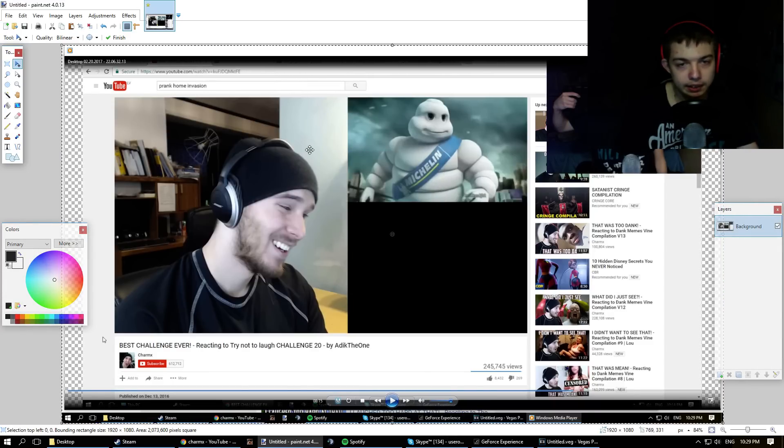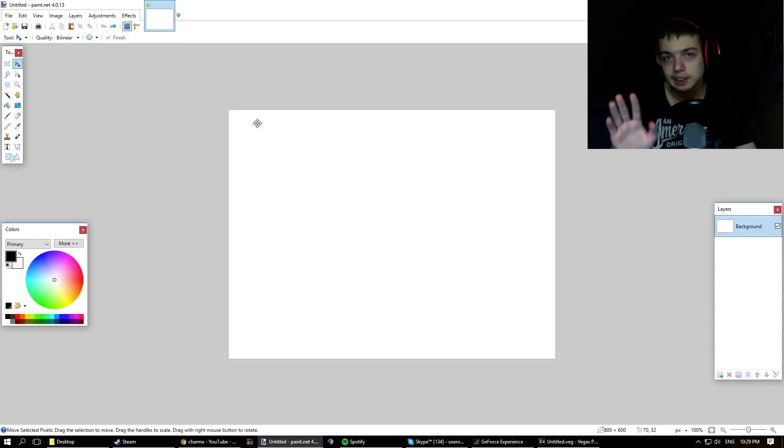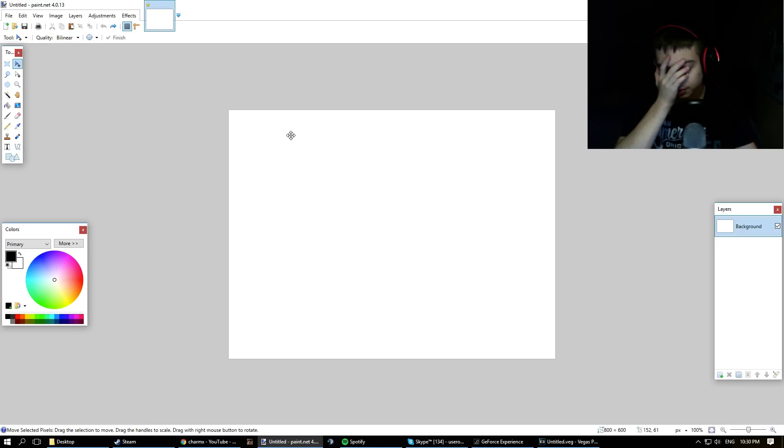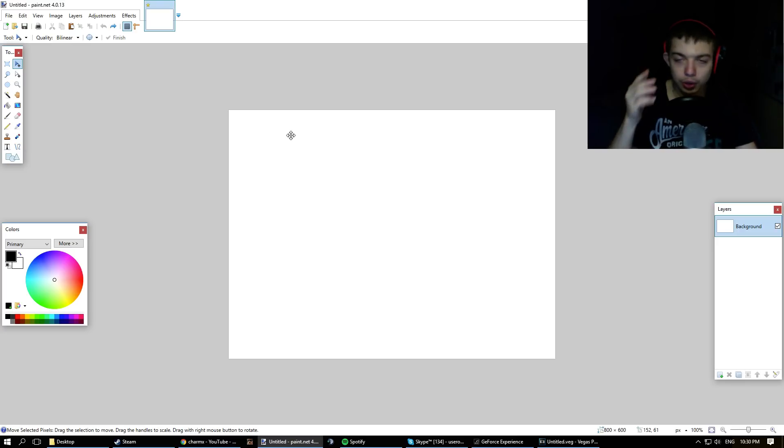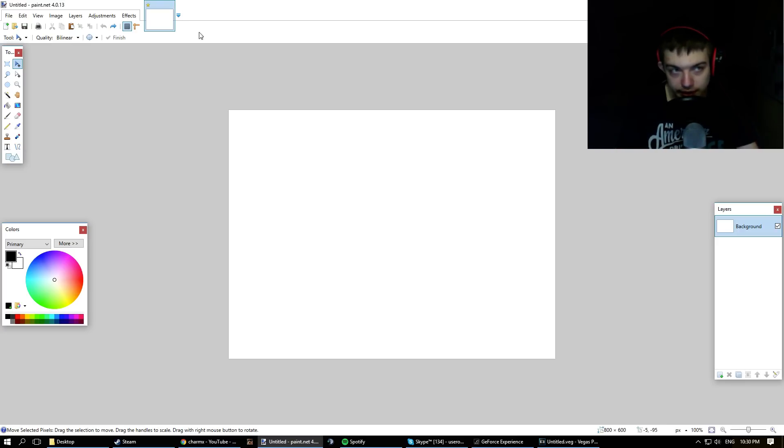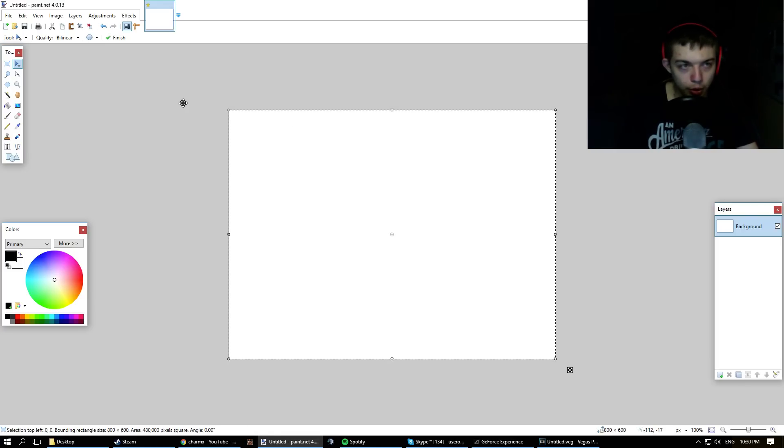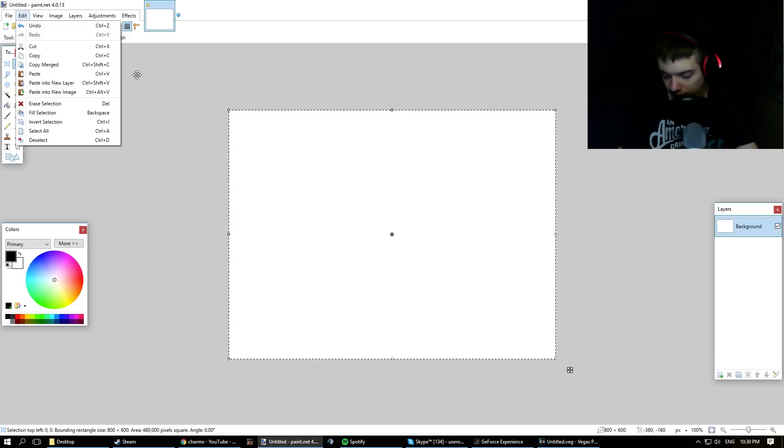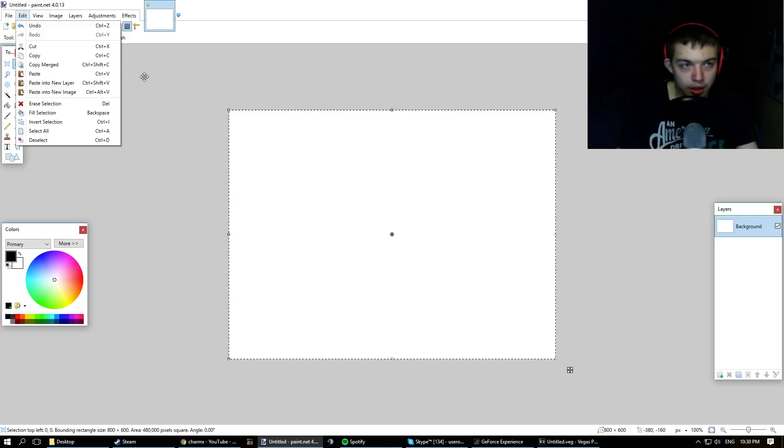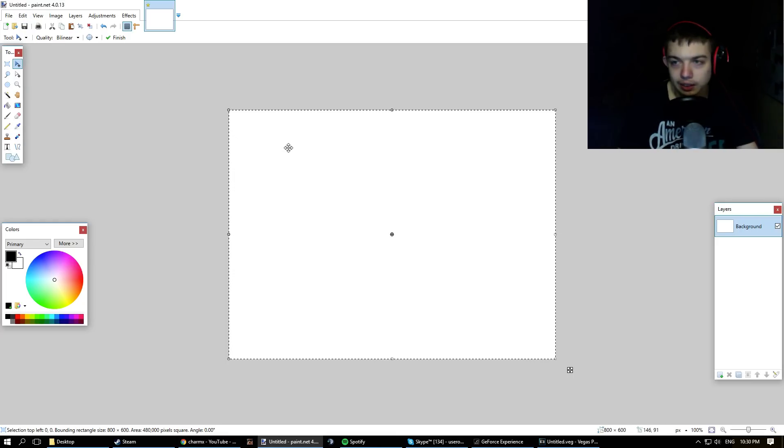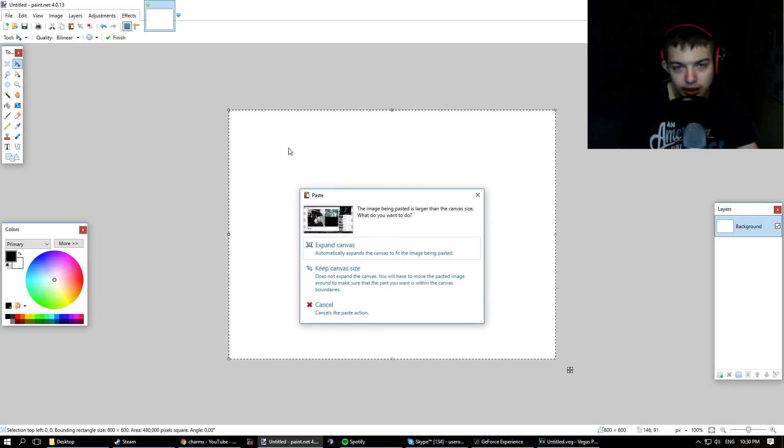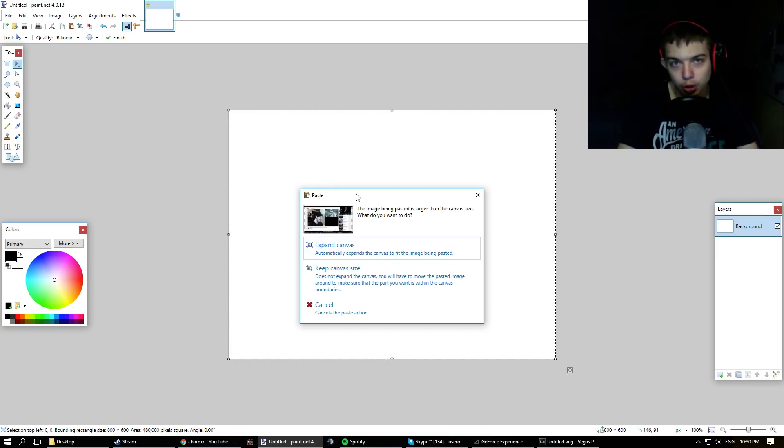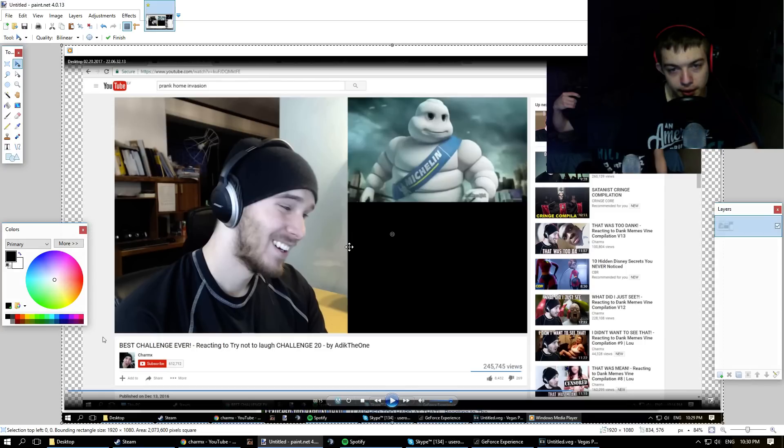After you paste, okay, let's do it again. So you load up the program, you get this template. You go to Edit and paste, control V. It's going to say, hey, do you want to expand the image because the image that you copied, oh, by the way you press print screen, so copy screen, and now you click expand canvas, and there you go.